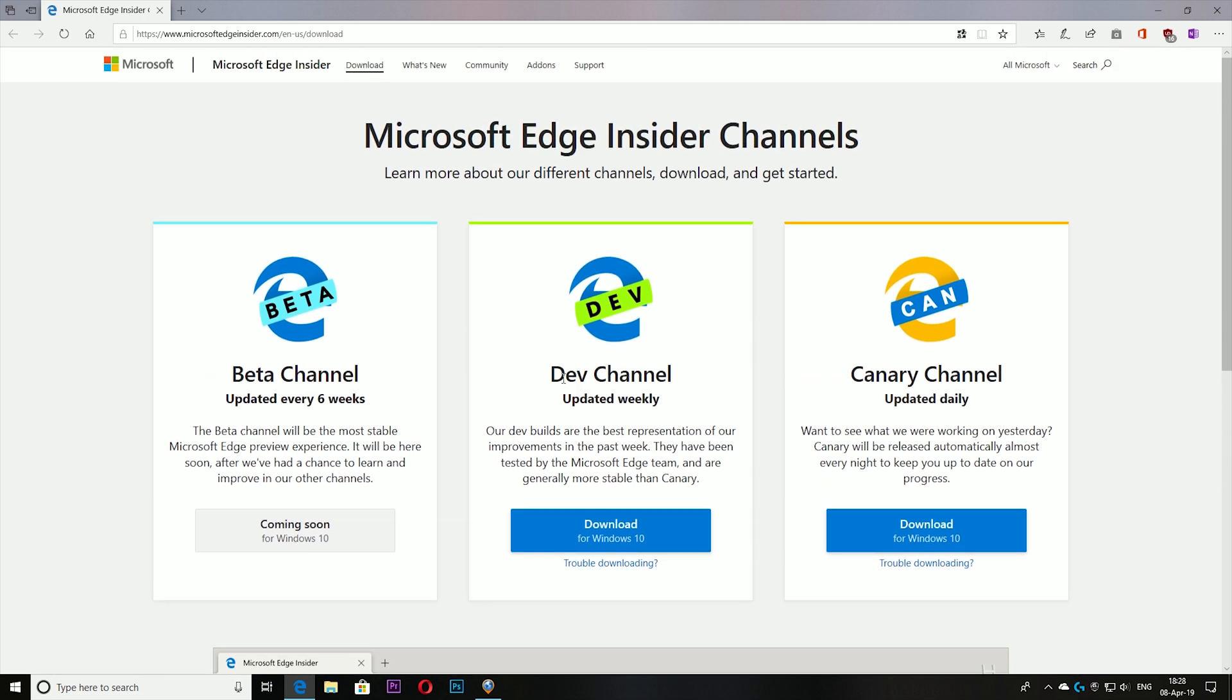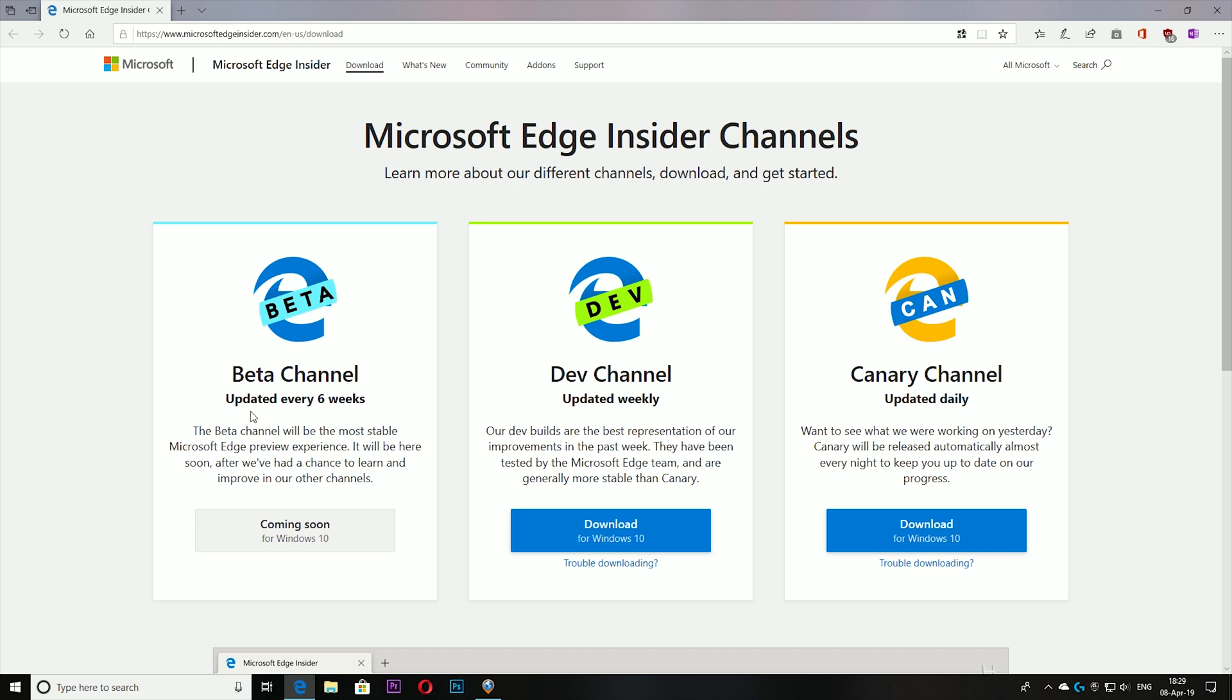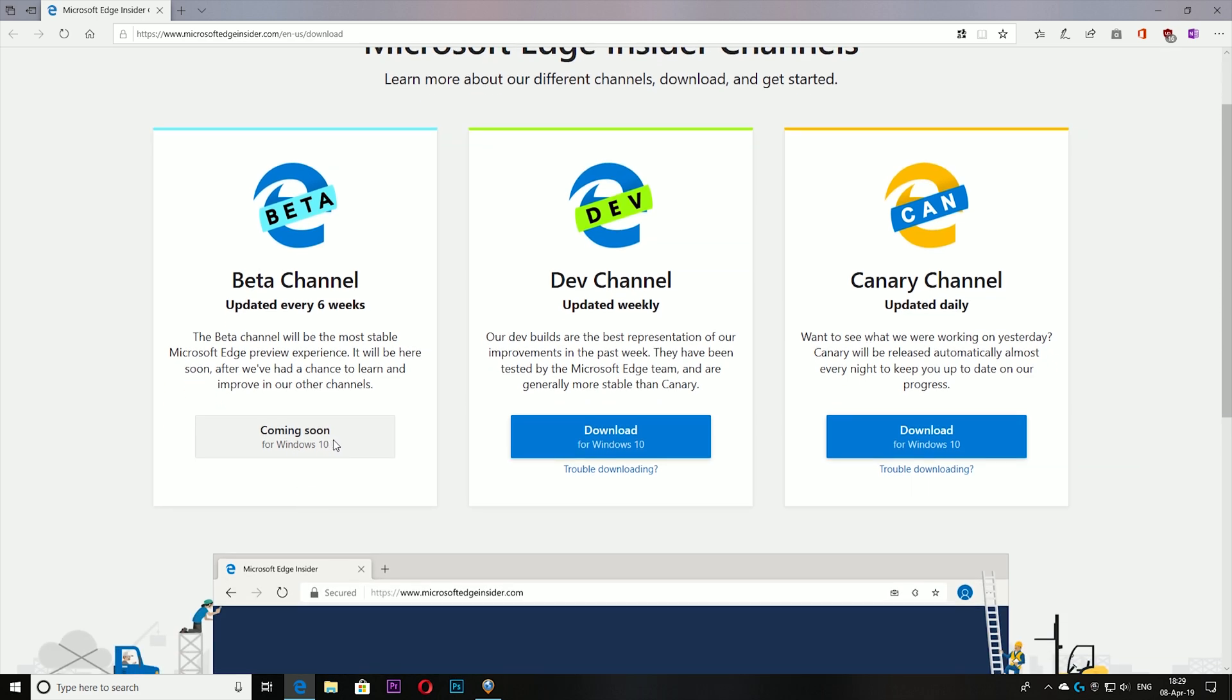only two versions: the Developer Channel and Canary Channel. Canary Channel is updated daily and Developer Channel is updated weekly. I downloaded the Canary Channel to receive daily updates. Of course, the Canary Channel will not be as stable as the Developer Channel. Then there will be a Beta Channel which will be updated every six weeks. It says coming soon for Windows 10, so it's not out yet. For now, you only have two options. I downloaded the Canary Channel and it works pretty damn